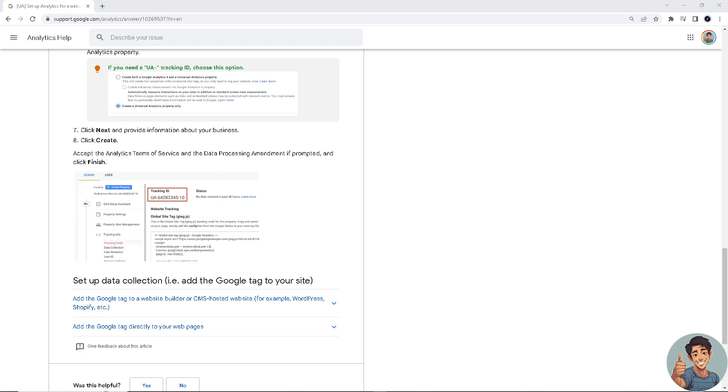That's how you install Google Analytics tracking code on your website. Thank you so much for watching.